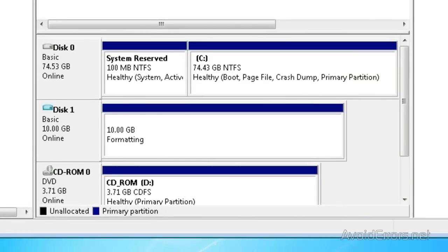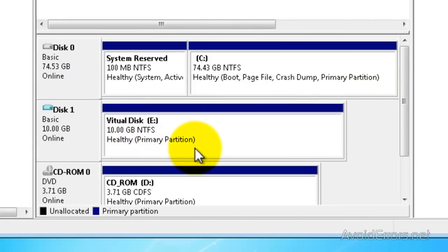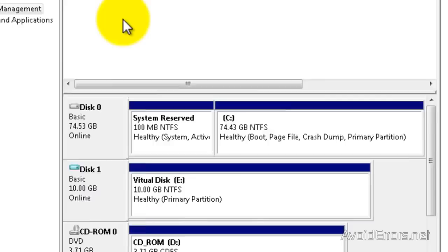Perfect. My partition is healthy. Now it shows as a hard disk under Volume.